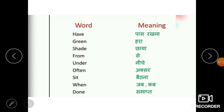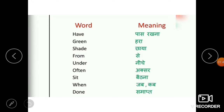Here's the next word: have, H-A-V-E. Have means paas rakhna. Our next word is green — it's also a color, G-R-E-E-N. Green means hara.